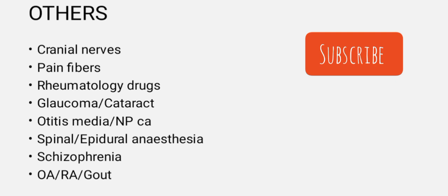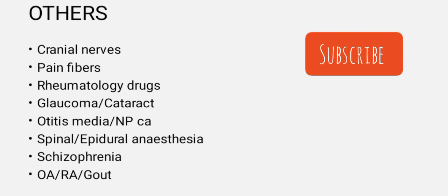Pain fibers in the physiology part, fast and myelinated fibers. Rheumatological drugs, mainly the monoclonal antibodies and DMARDs. Glaucoma, cataract and cataract surgeries. Otitis media management, nasopharyngeal carcinoma, and spinal epidural anesthesia - what are the drugs, local anesthetics that can be given.